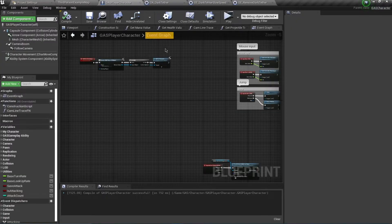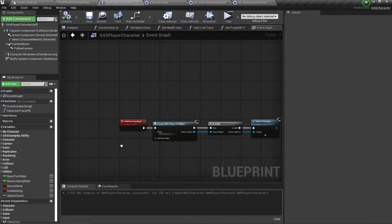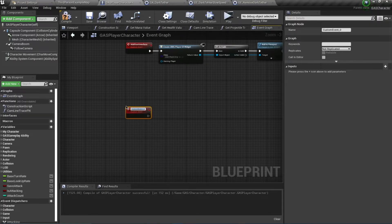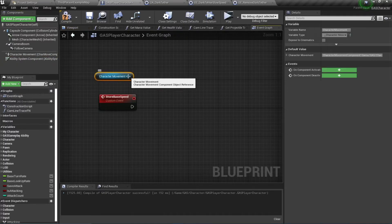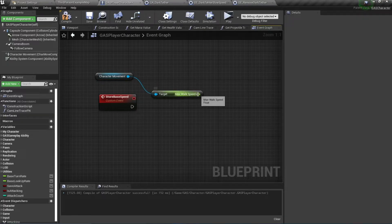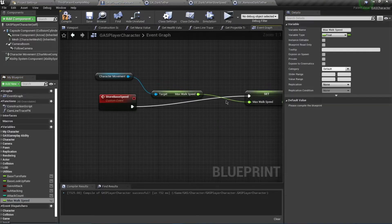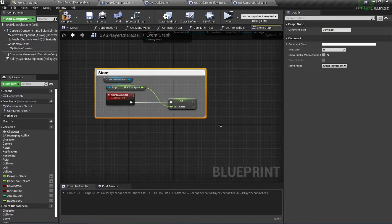Now I want to change the speed of our player. On Begin Play, I first want to store the existing speed of our player into a variable. I'll create a custom event called Store Base Speed, which gets Character Movement, calls Get Max Walk Speed, and promotes the result to a variable called Base Speed. I'll comment this section as 'Store Base Speed' and call it from Begin Play.